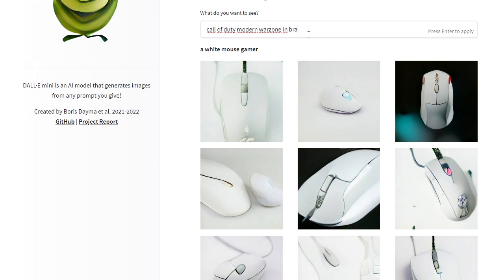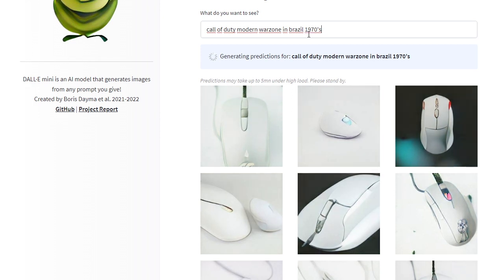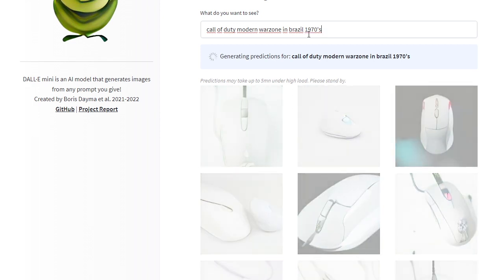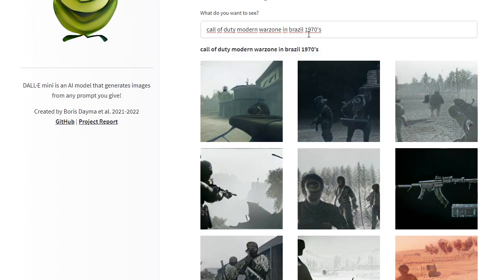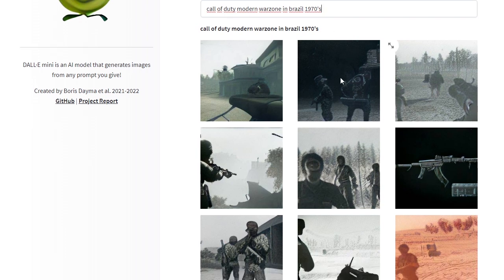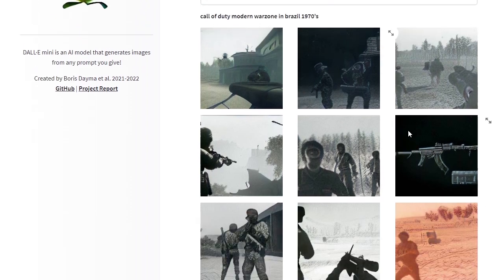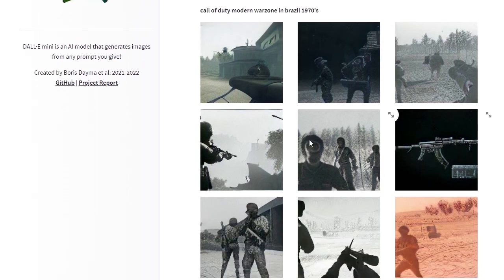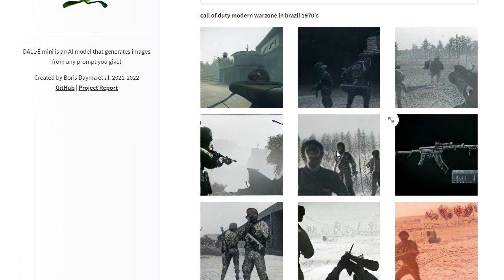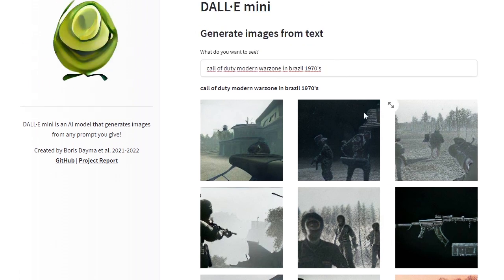Let me think of another one. What about 'Call of Duty Modern Warfare in Brazil 1970s'? Let's see what it will generate. I'm curious what the model will create. The amount of images that this model was trained on, I cannot think of that.